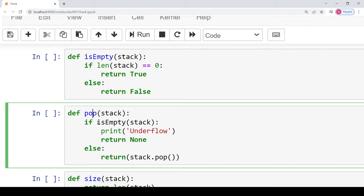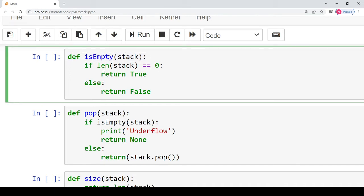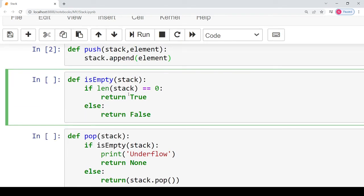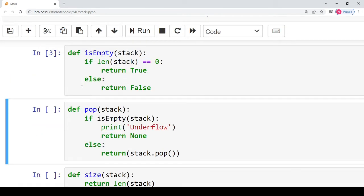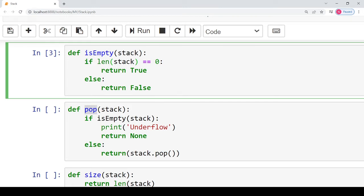For the pop operation we need to check whether the stack is empty or not. To do this, we define a separate function called is_empty. This function returns a boolean — true or false — depending on the number of elements present in the stack. If the length of the stack is zero, it returns true, meaning the stack is empty. If the length is not zero, it returns false, meaning the stack is not empty. We will use this is_empty function while defining the pop operation.